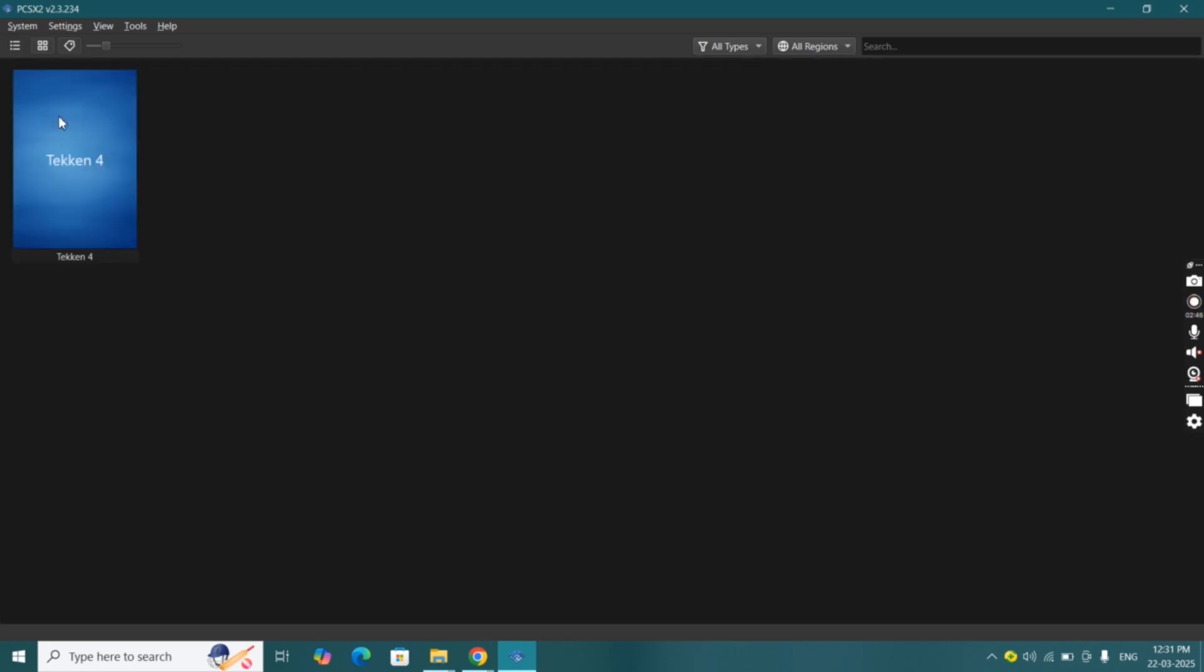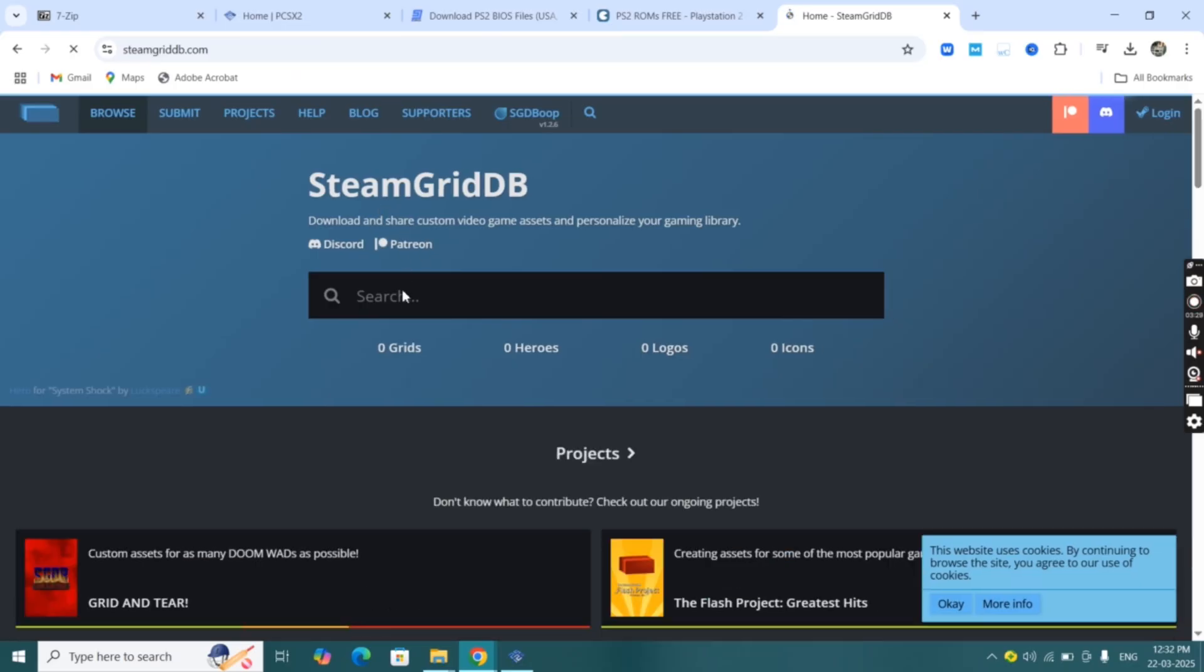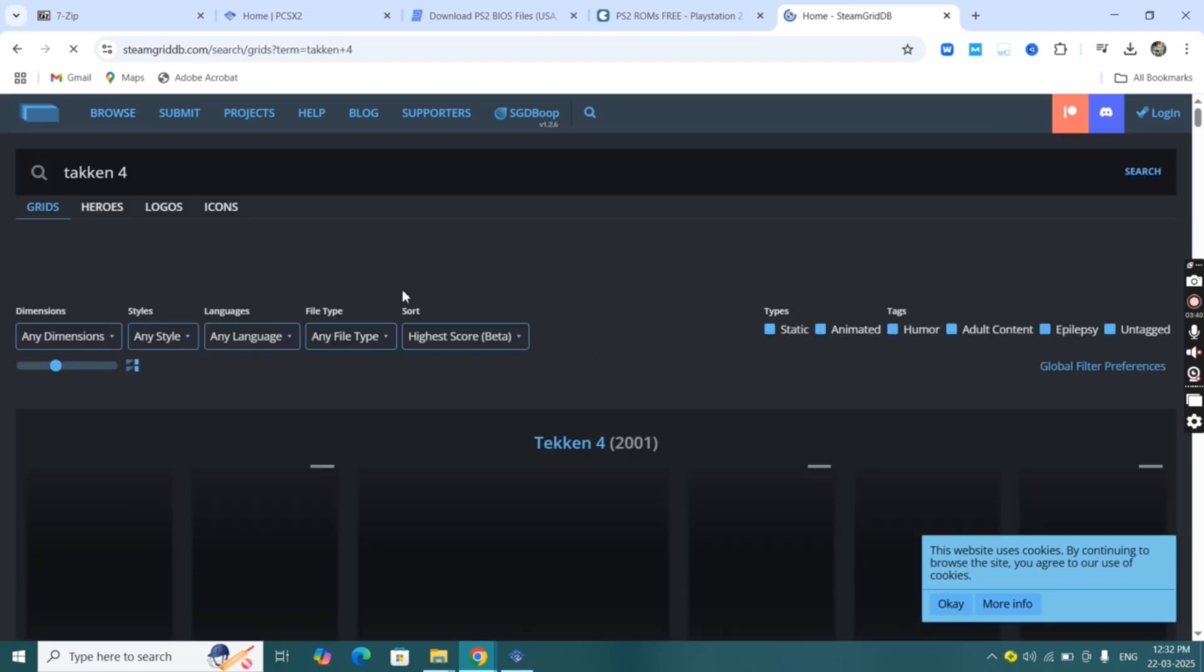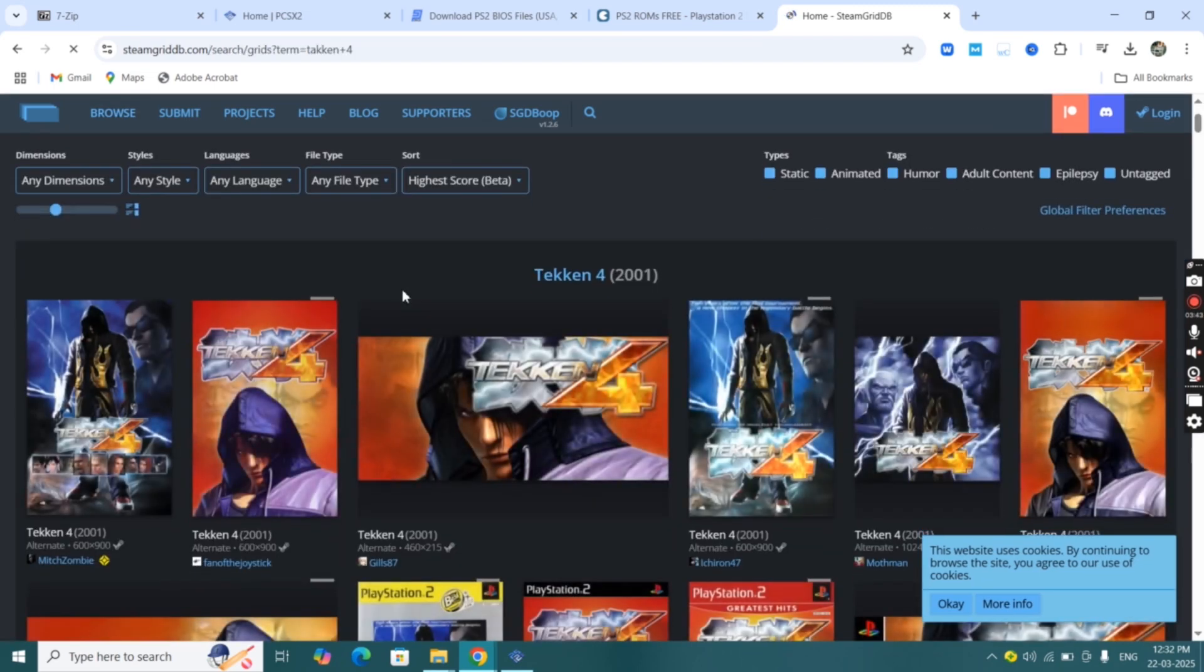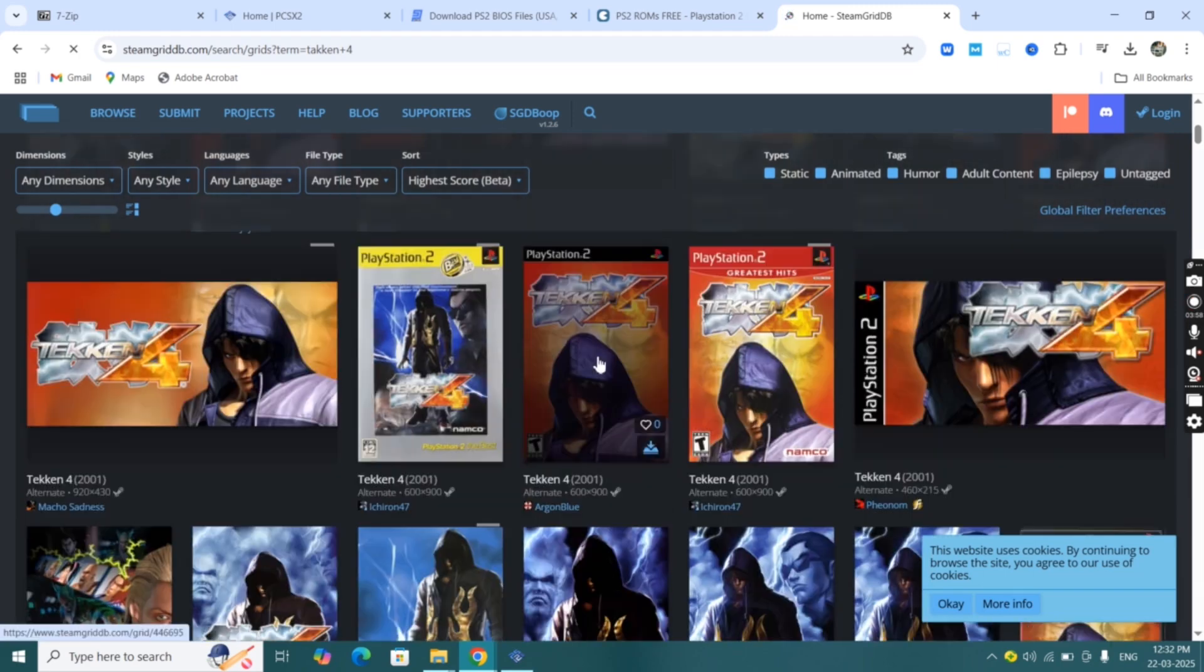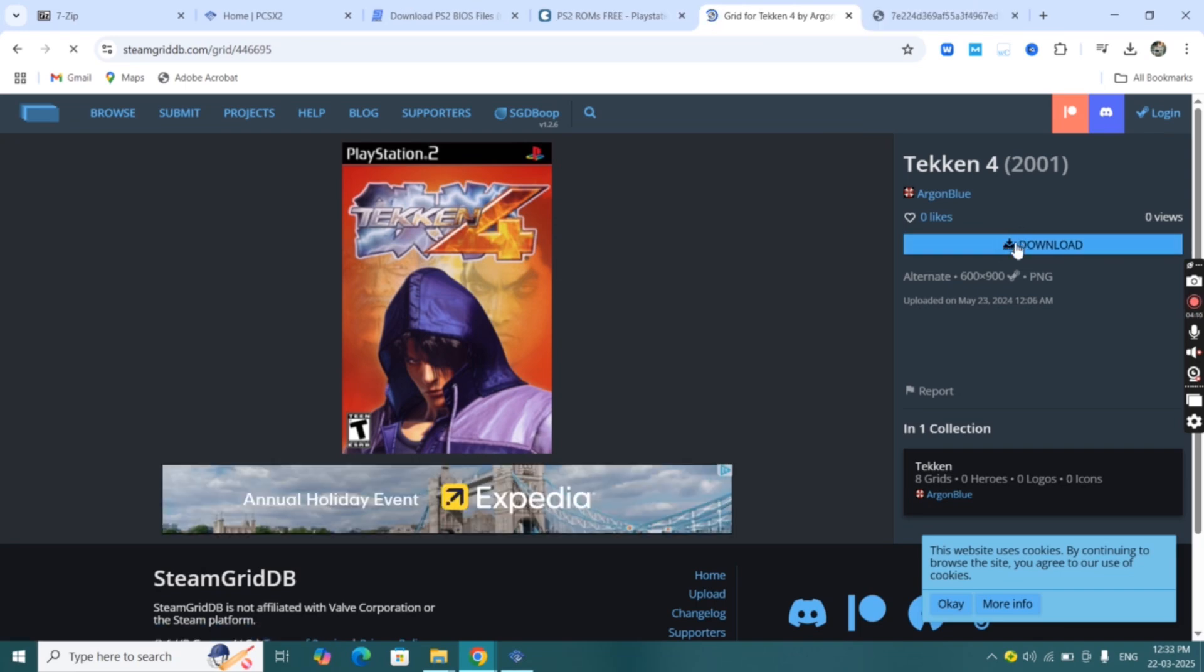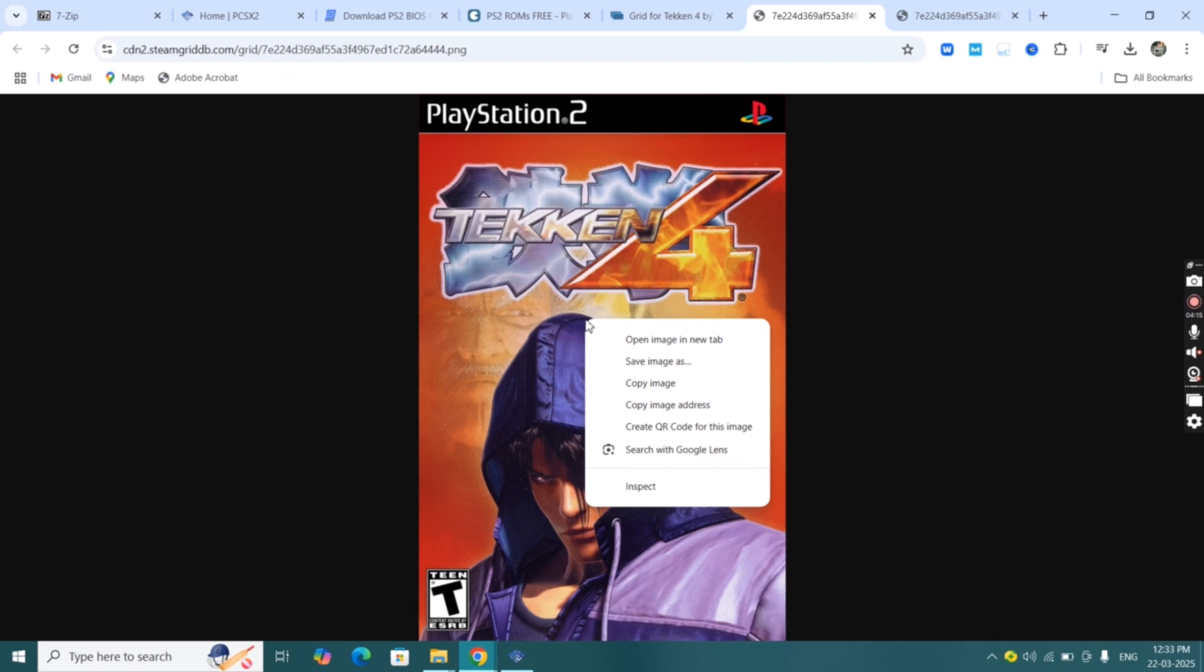You can add cover on this icon as well. Open any browser and visit Steam Grid DB website. Search name of the game on the search bar. Now here you're going to find many options like Xbox, PS2, GameCube. We came here for PS2 so click on PS2 cover then click on download. Now right click on the image then save image as and save the cover image.